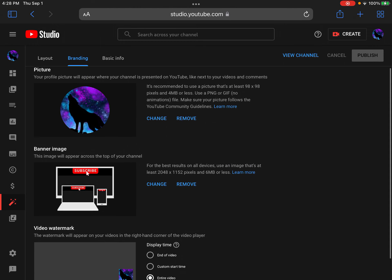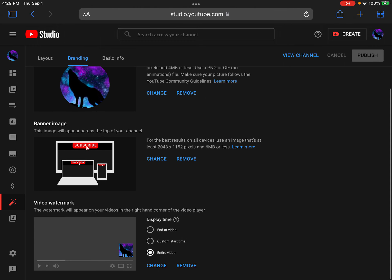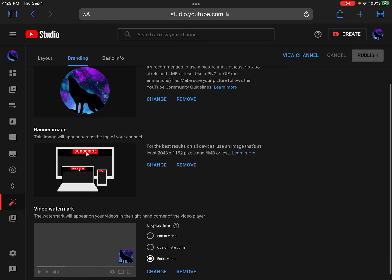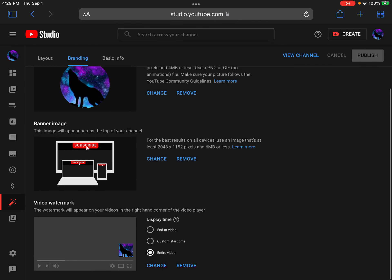It says right here your profile picture, your banner image, and your video watermark. So it shows my profile picture right here, and it says banner image. You take an image and it'll be in your photo library, you click Change and it's going to show up.